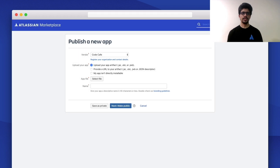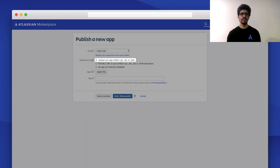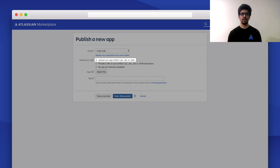Once you select that, it takes you to the first page of the process. Here you'll notice three options to upload your app — three different types of listings you can create. The first option is to upload your app artifact, which could be a JAR, OBR, or Jira workbook file. This option is applicable if your app is for Data Center or Server products like Confluence Server. Once you upload the artifact, it is hosted on Marketplace, from where it is downloaded onto users' instances.